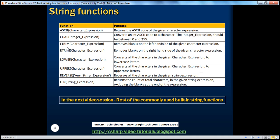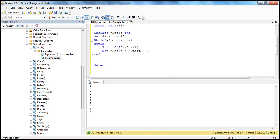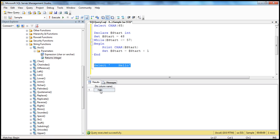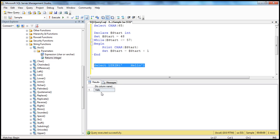Another commonly used function is LTRIM — left trim — which removes white spaces on the left-hand side of a character expression. For example, SELECT LTRIM('   Hello') returns 'Hello' with the leading spaces removed. Let's look at a practical example with SELECT * FROM tbl_employee — some names in this table have spaces in front of them.